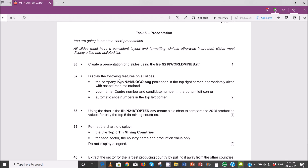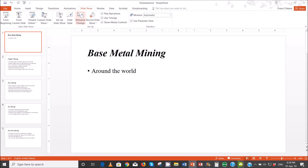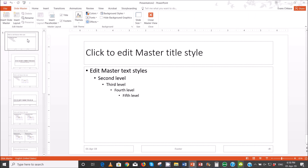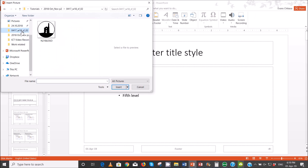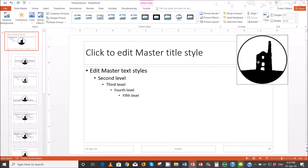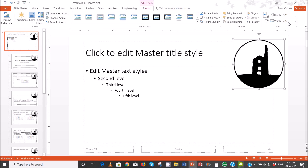Next step: display the following features on all slides, which means we'll put these features on the master slide. The company logo in the top right corner, appropriately resized and without aspect ratio maintained. So we'll go to view, slide master, and then on the first slide we're going to insert a picture — some logo — and put it in the top right corner, then resize it.